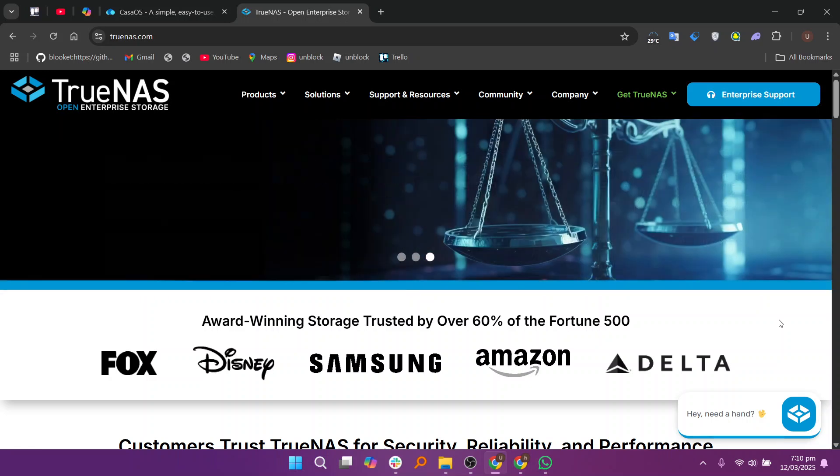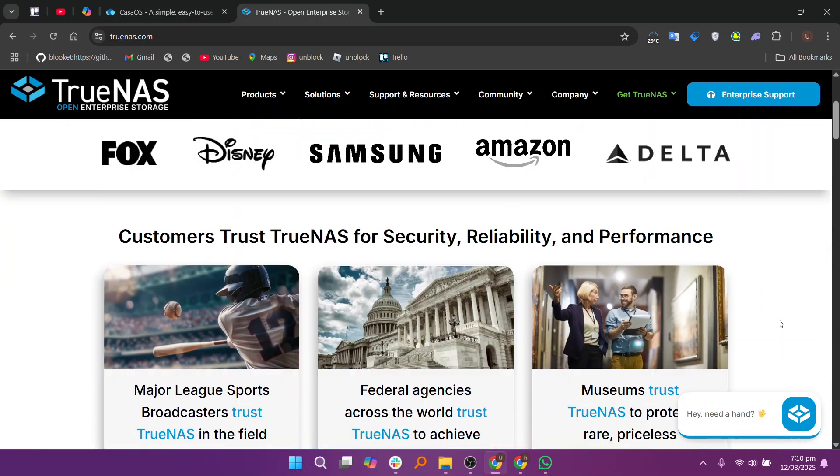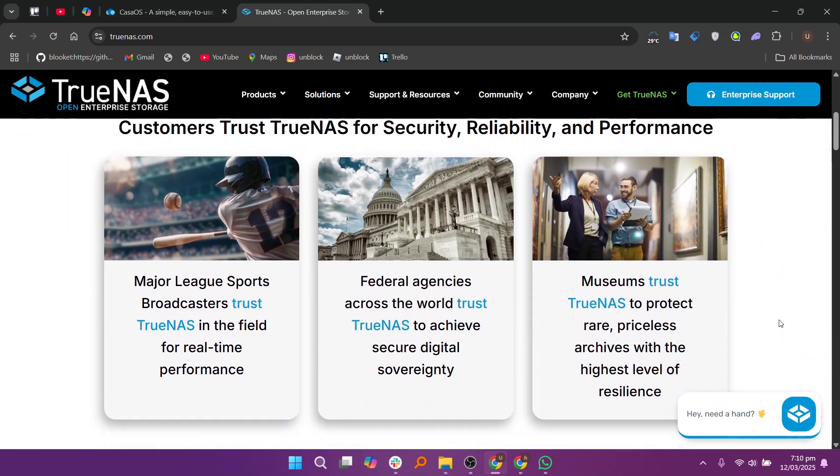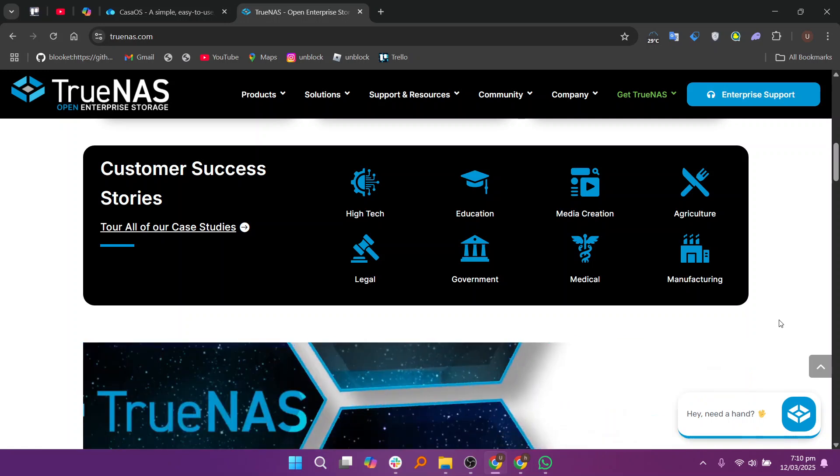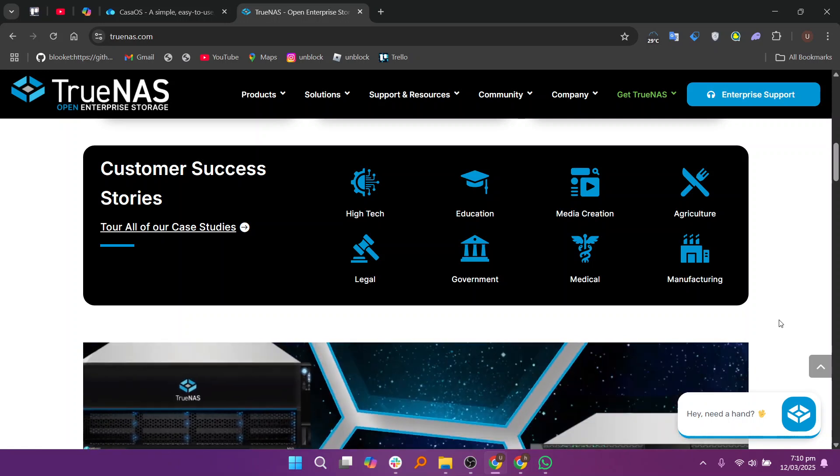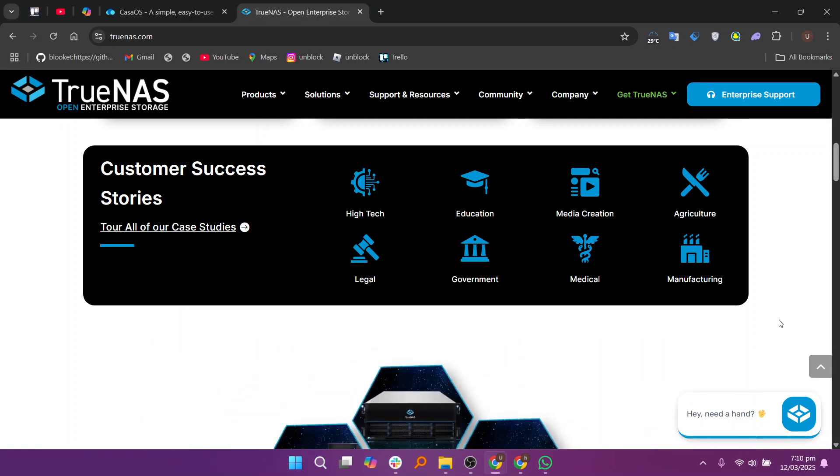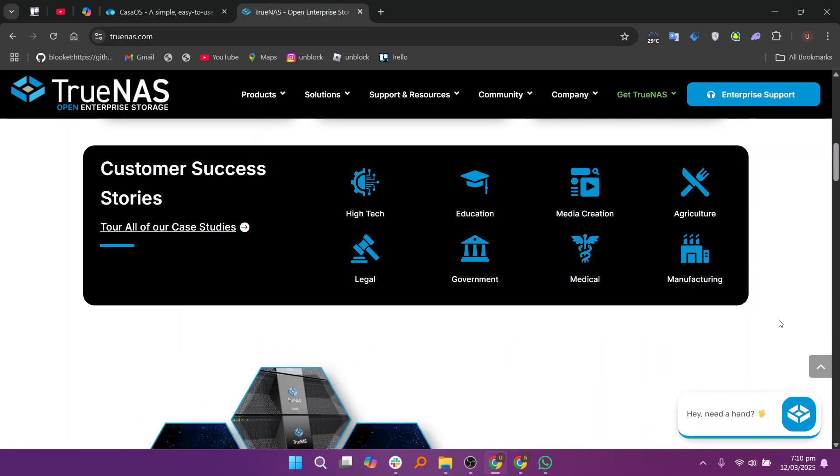TrueNAS, on the other hand, is a more robust enterprise-grade storage platform. TrueNAS is based on FreeBSD and offers excellent features like ZFS storage, data integrity, and RAID configurations,